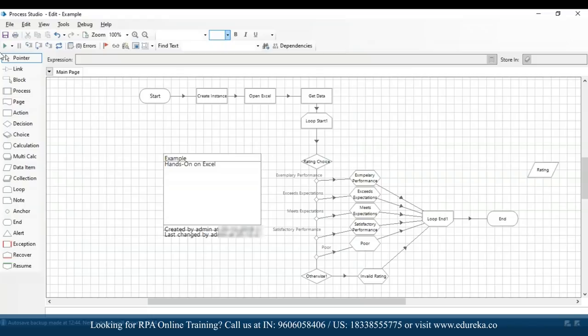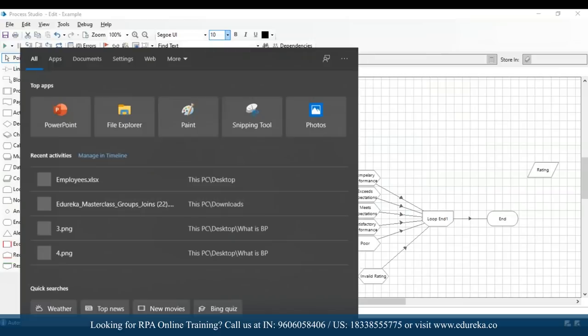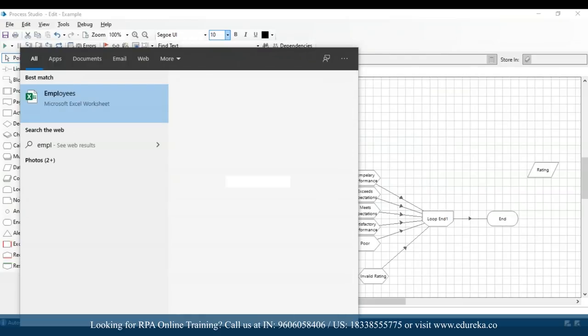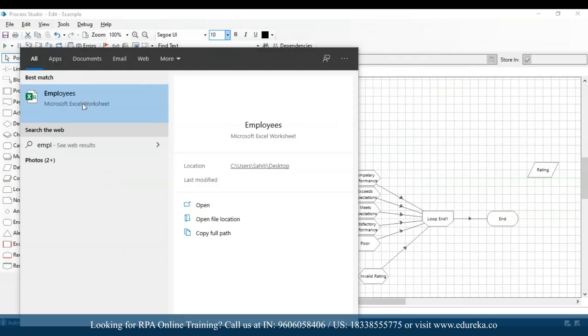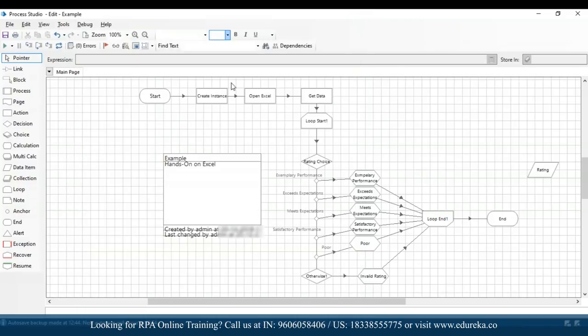An error appeared: 'No worksheet was found with the sheet name sheet one on the workbook.' I had given a space in 'sheet one' — I'll click OK, click refresh, go to get data, and correct it by removing the space so it reads 'Sheet1' with no space. I'll click OK, verify the sheet name in the Excel file, confirm it is on Sheet1, and then execute it again.